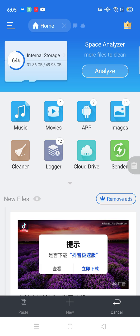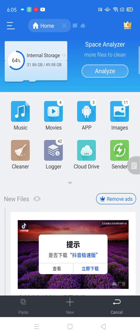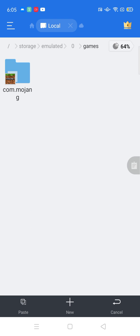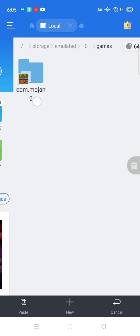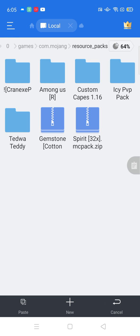If you see Home, tap on the other one - Local, then Games, then com.mojang, and go to resource_packs. Then paste your texture pack here.